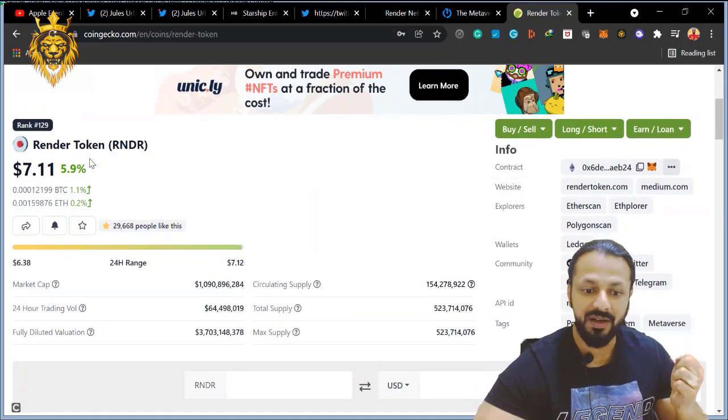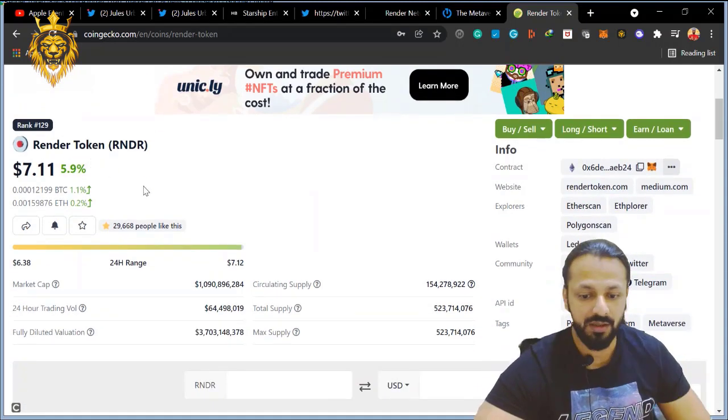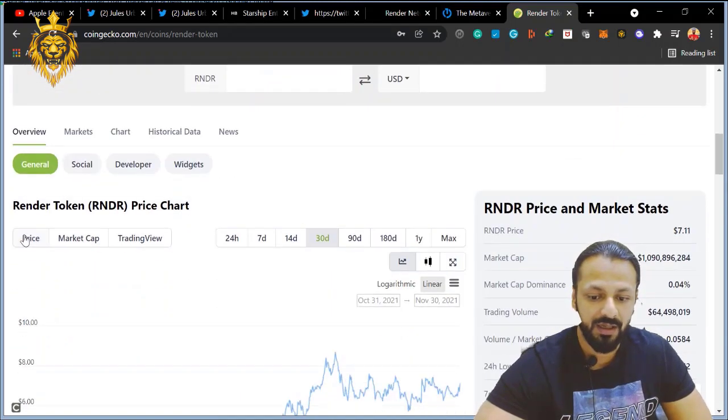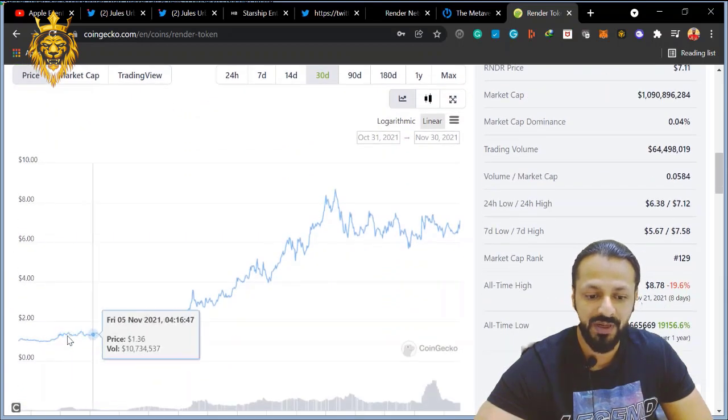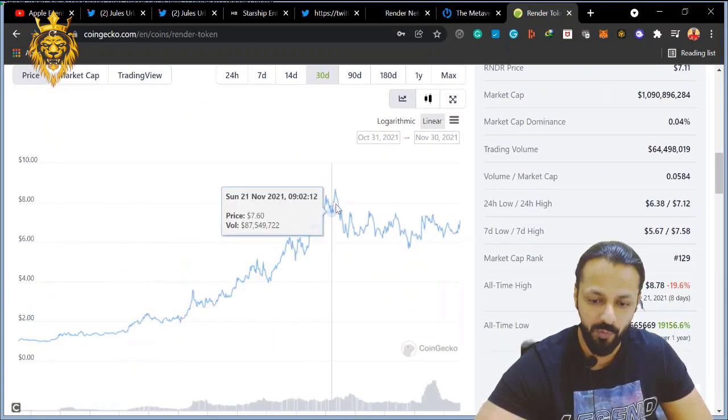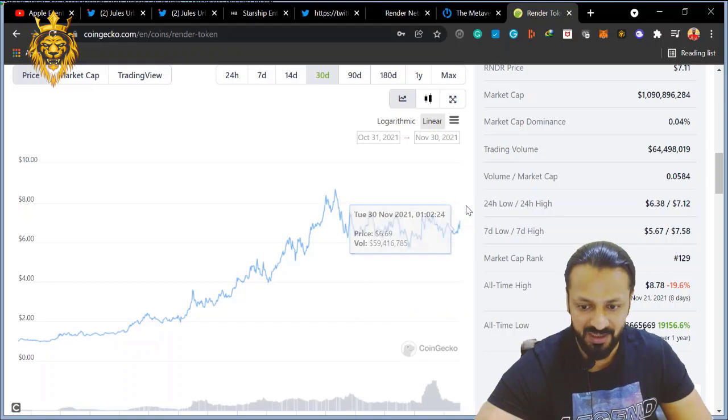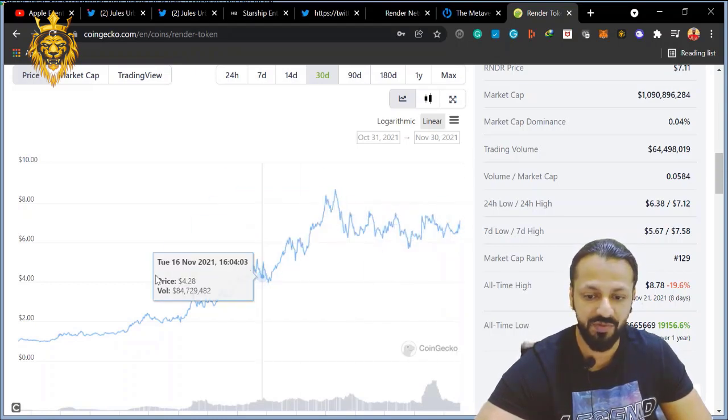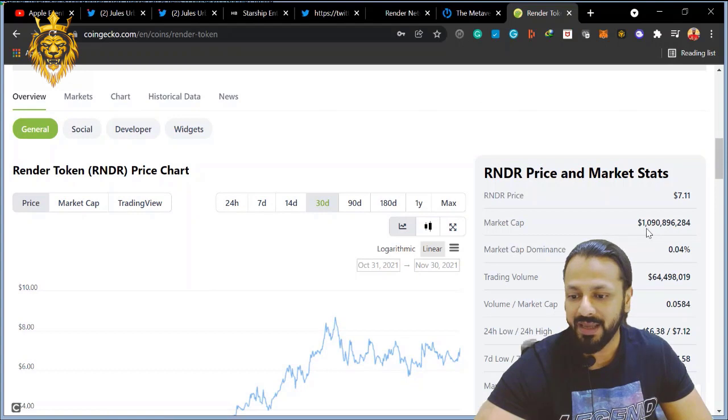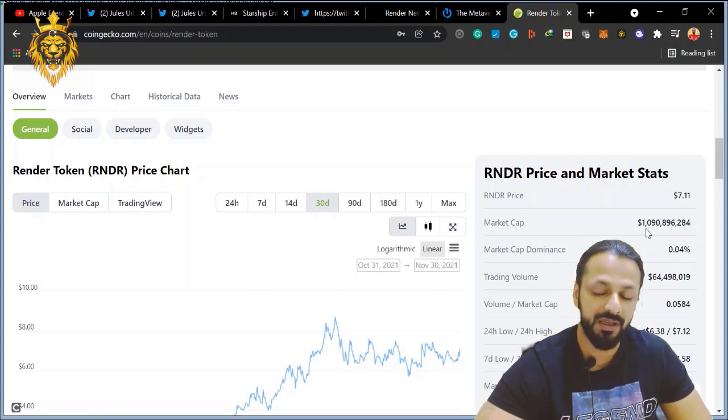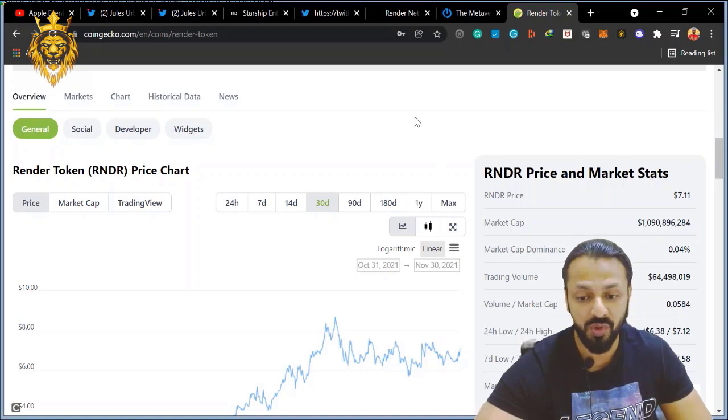On the R&DR coin, the current price is $7.11. And if you see the last 30 days movement, it's on a very parabolic movement, consolidation stage. And I'm sure it will go another leg stretch from here. The market cap is not so big, it's almost around 10 million USD, so it has a lot of potential to grow.